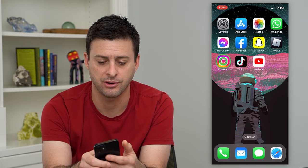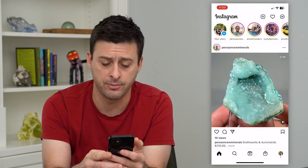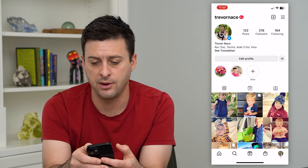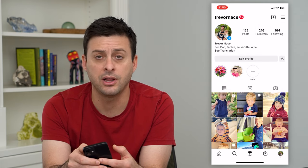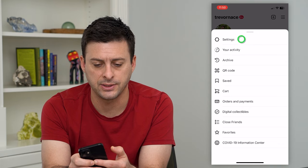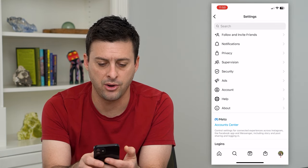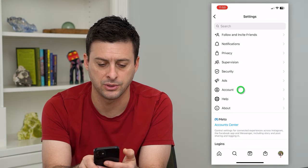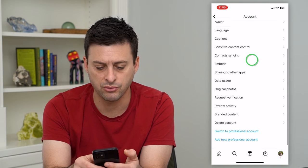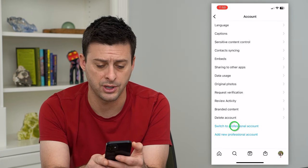Let's hop into Instagram here and we'll tap on the profile at the bottom right, then tap on the three lines at the top right and hit settings. On here we will hit account towards the bottom, scroll down, and it says switch to professional account.